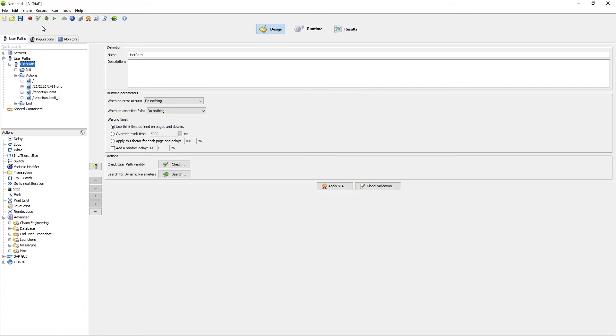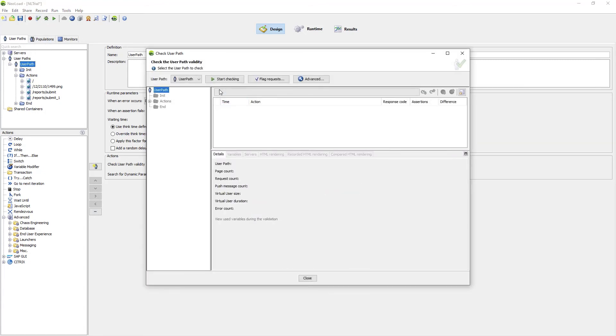There are a number of things that I can do here in the Neoload controller including validating the user path to ensure that it works.